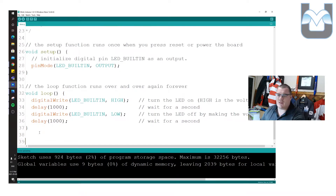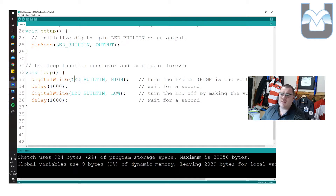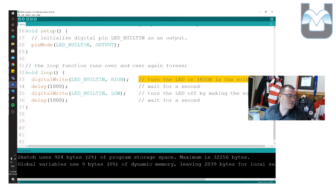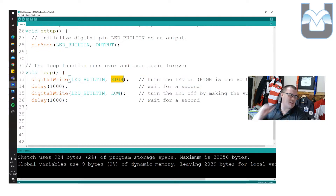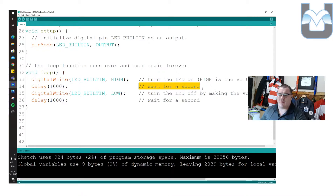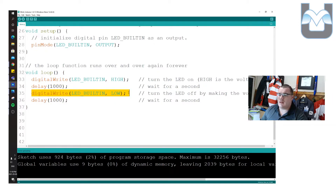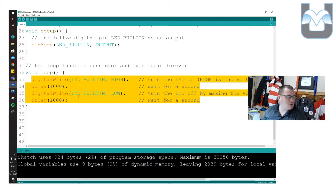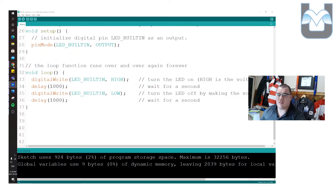In the loop, digitalWrite takes LED_BUILTIN and writes it to HIGH — sending five volts to that LED. Then we delay 1000, which represents 1000 milliseconds — one second. Then digitalWrite LED_BUILTIN LOW turns the LED off, back to zero volts. Then delay 1000 again. These four lines of code keep happening over and over. Let's see what happens when we actually run this.